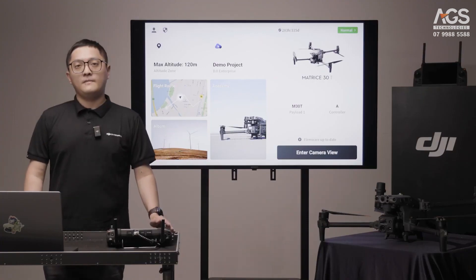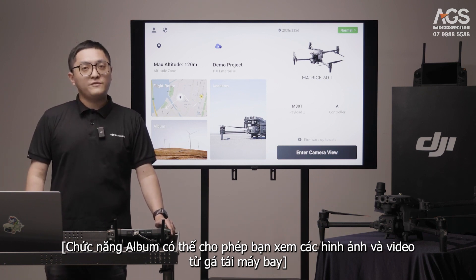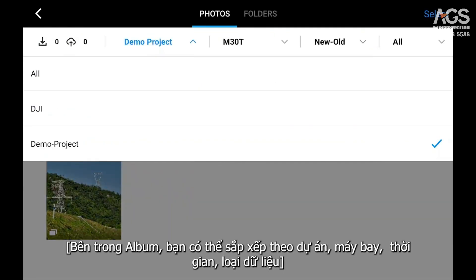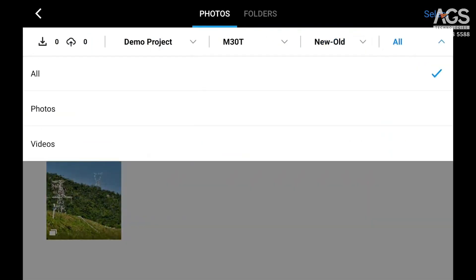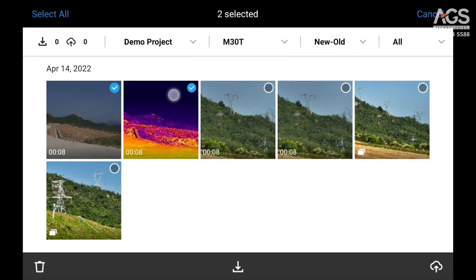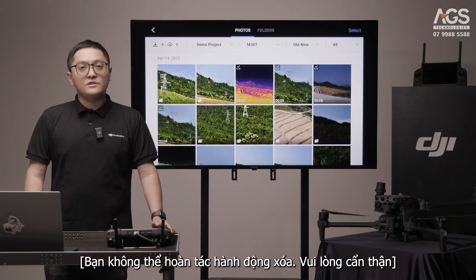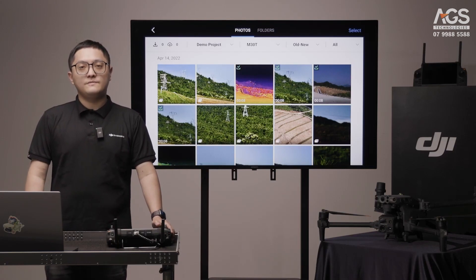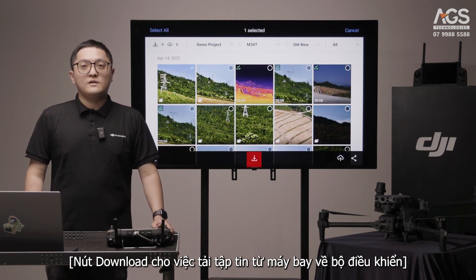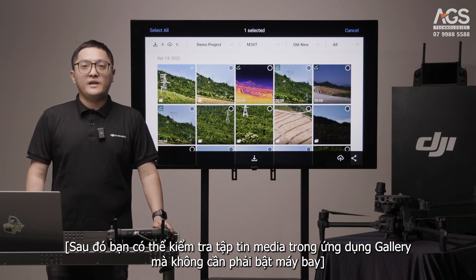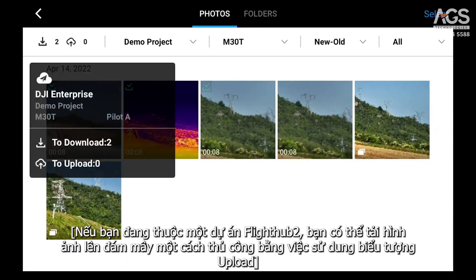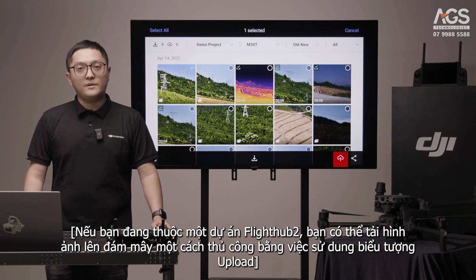Album. The album function lets you see the photos and videos from the aircraft payload. Inside the album, you can sort by project, aircraft, time, or type. Use the select button on the upper right side to select multiple files. You cannot undo the delete action, so please be careful. The download button is for downloading files from the aircraft to the controller. Later, you can check out the media file in the Gallery app without turning on the aircraft. If you are part of a FlyHub 2 project, you can manually upload files to the cloud using the upload icon.